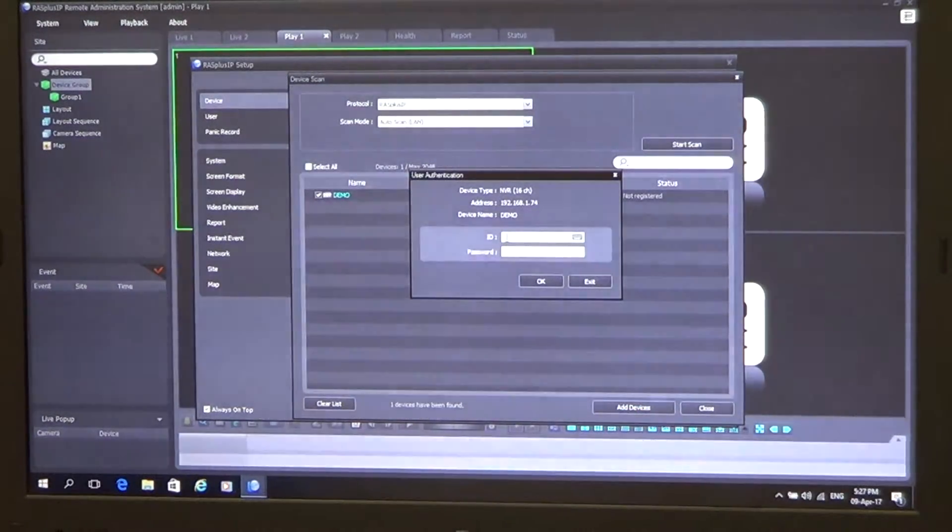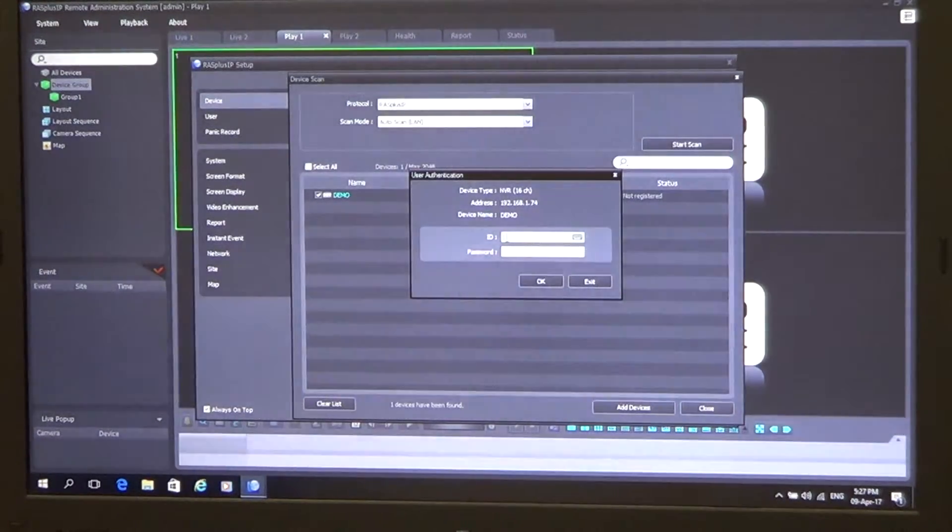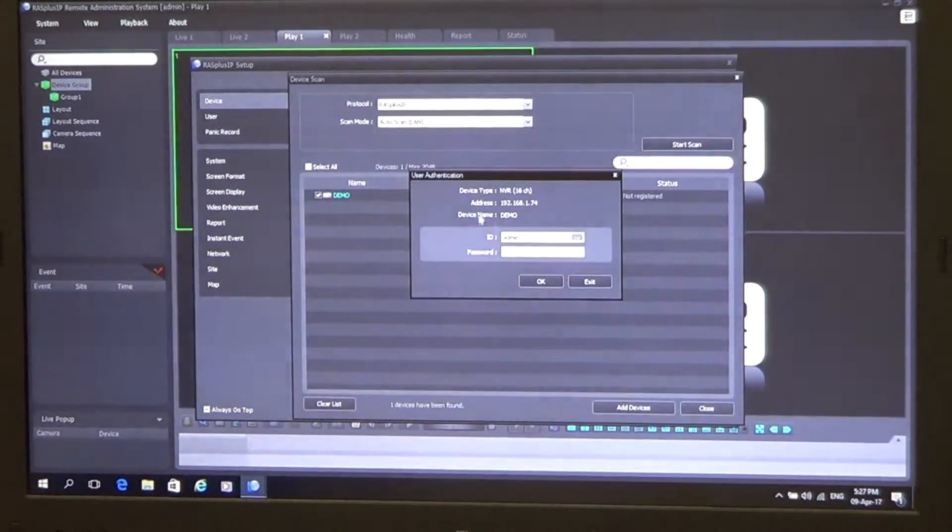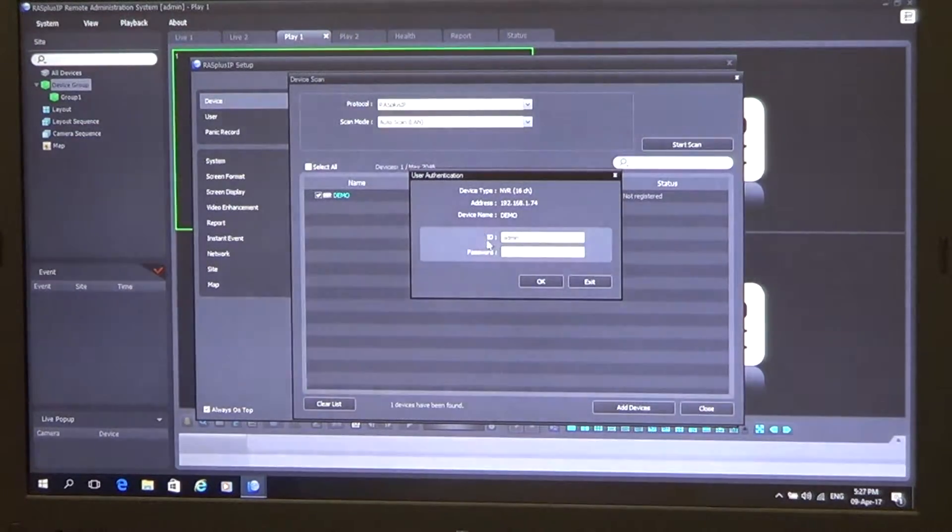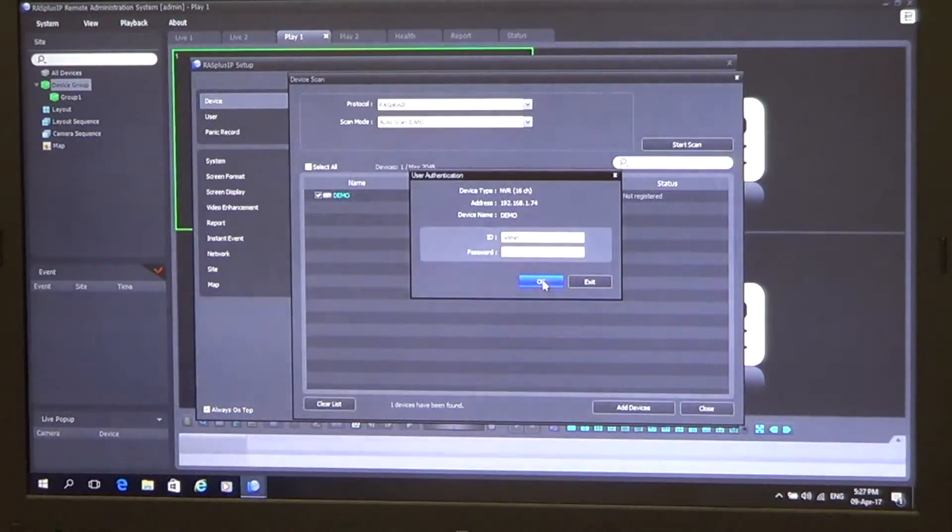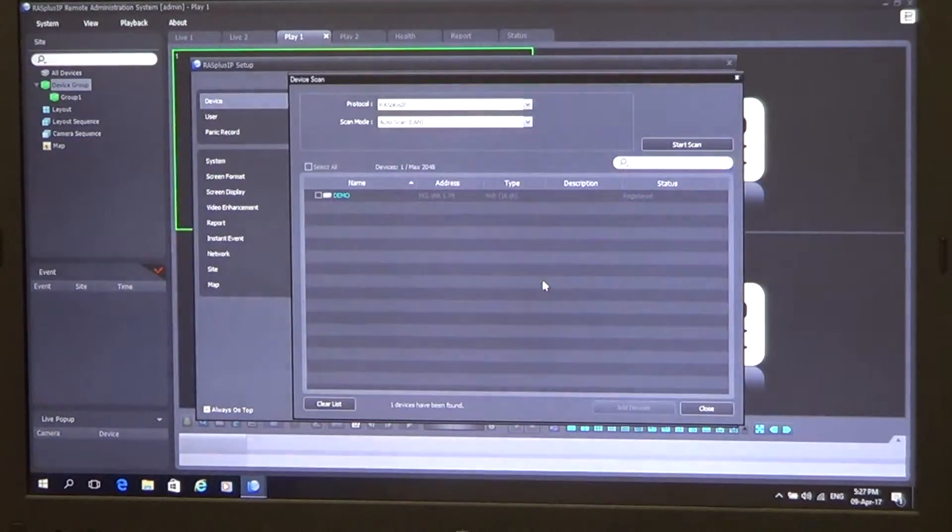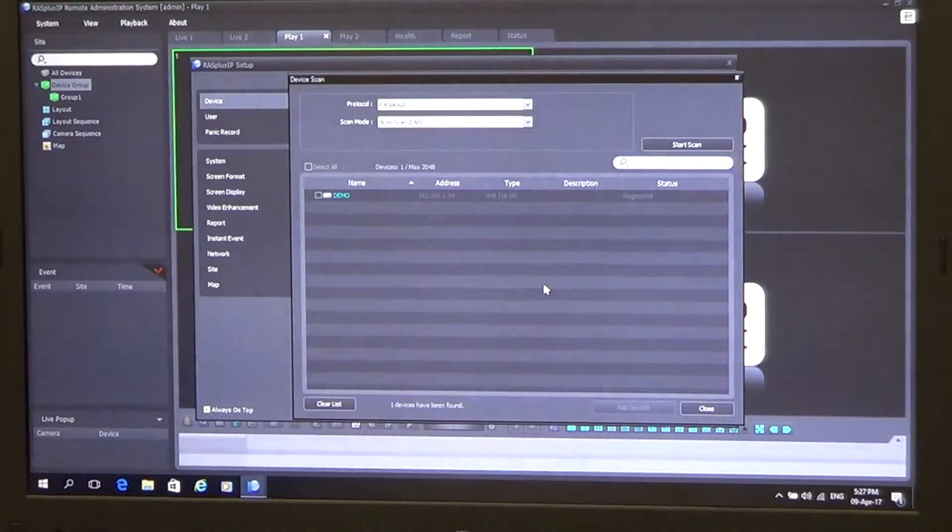Default password for the HACOM MVRs and also DVRs is just admin, so that's the username, password is blank. Once we've added the username, we just simply click OK, and password if you have one already set.